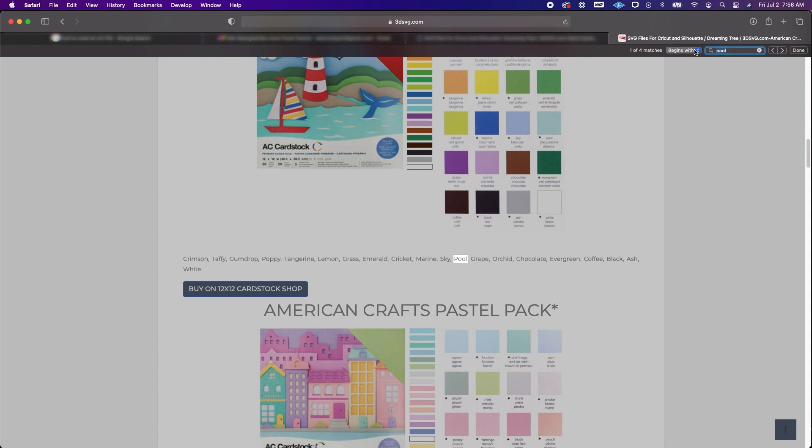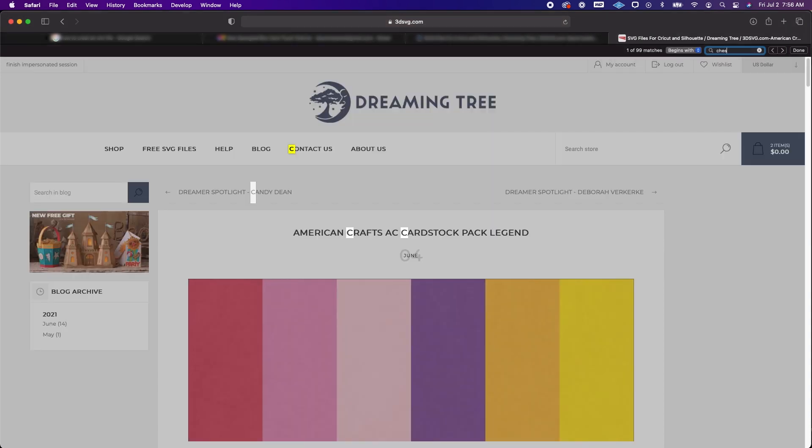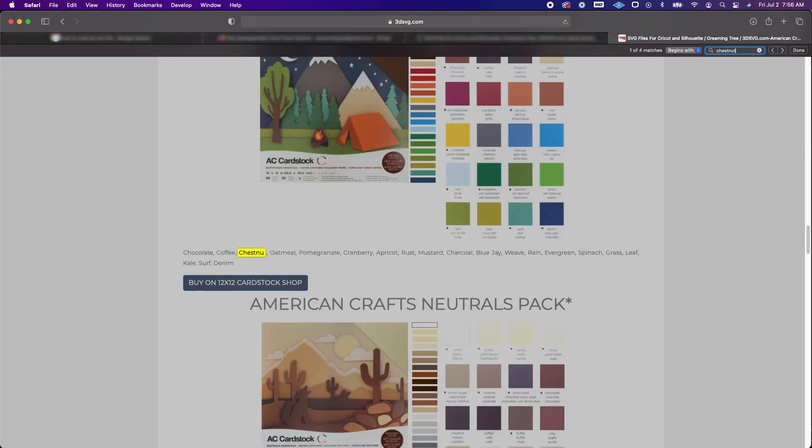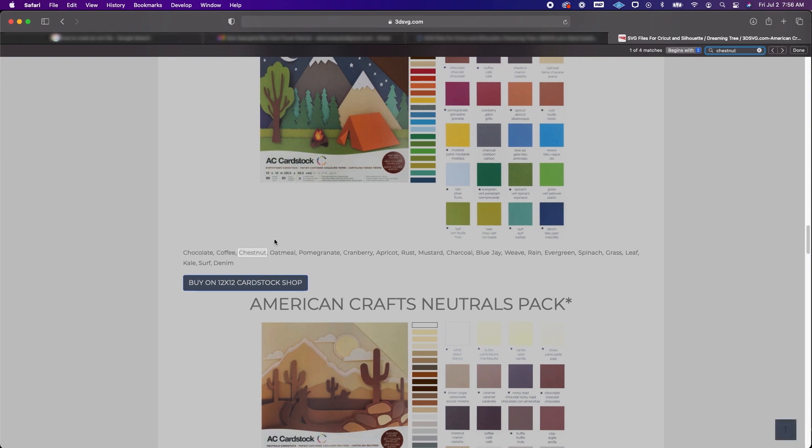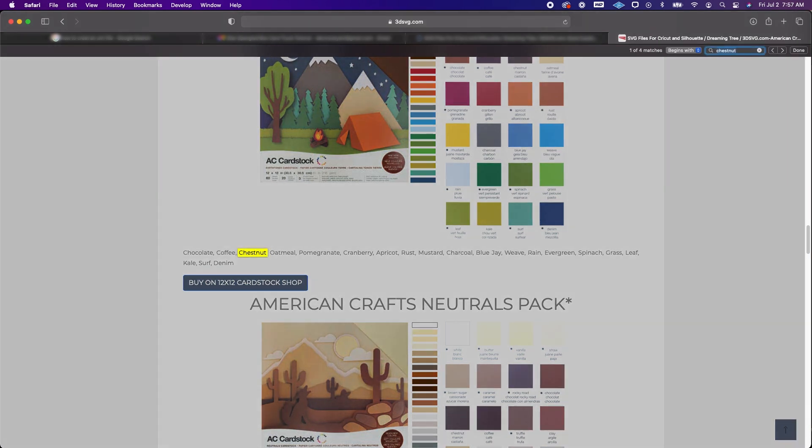So I'm going to go ahead and type in chestnut and you'll see that it highlighted yellow or now it is blue.